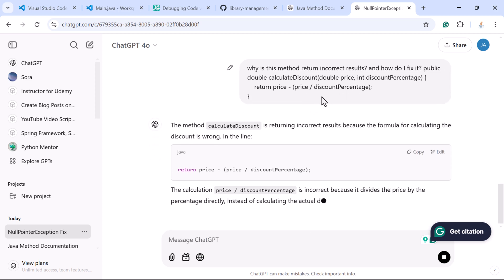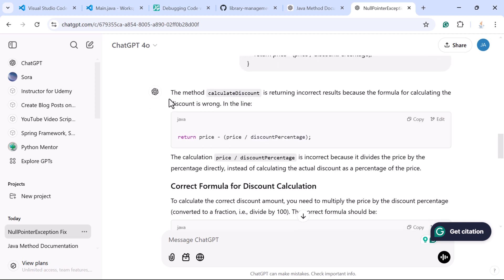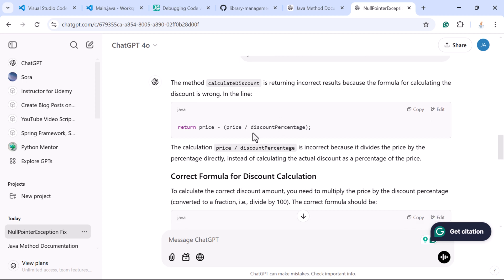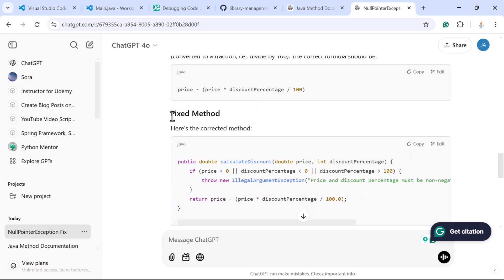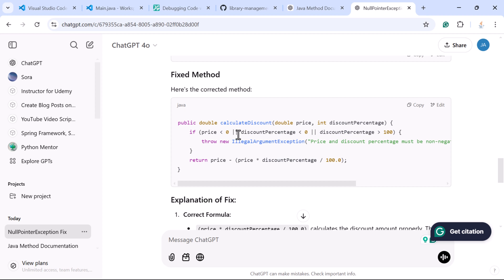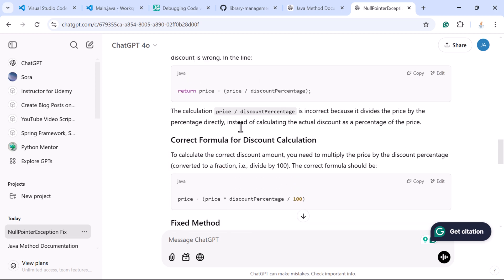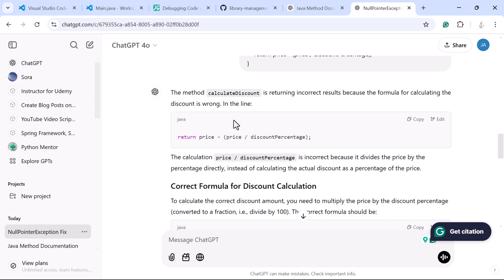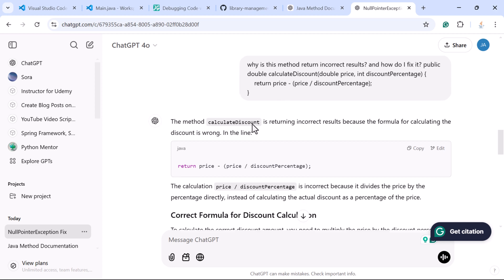Let us see how ChatGPT debugs this code and provides the solution. The ChatGPT response says: the method is returning incorrect results because the formula for calculating the discount is wrong, and it identifies the exact line where the mistake was made. ChatGPT also provides the correct formula for discount calculation and gives the corrected code that we can use in our project, along with an explanation for the fix. This is how ChatGPT helps find logical errors and provides a fix.